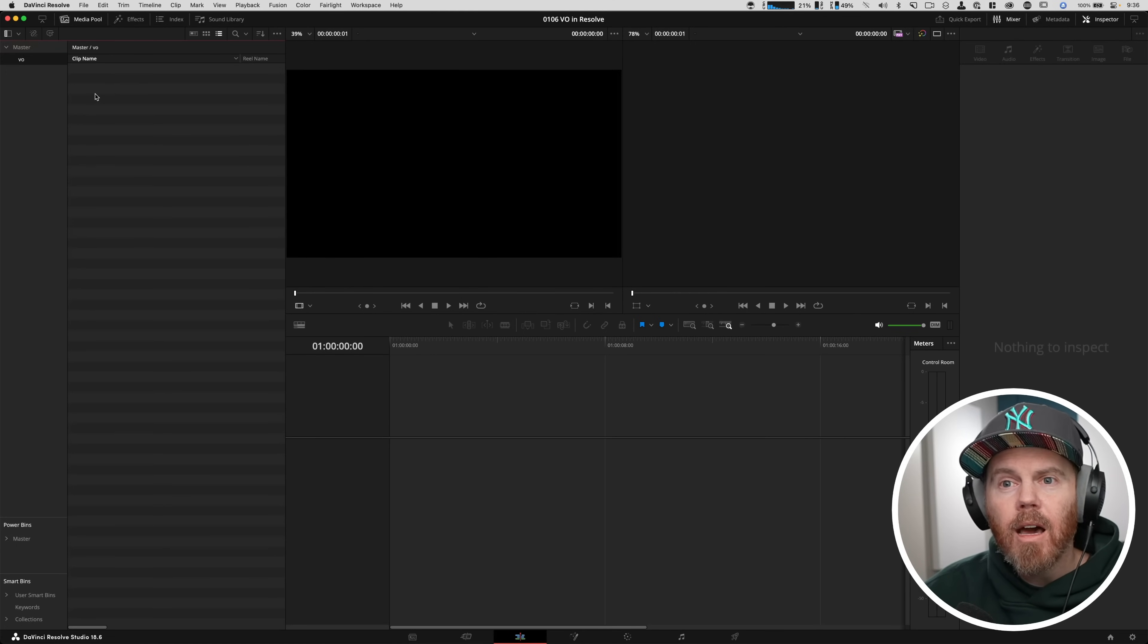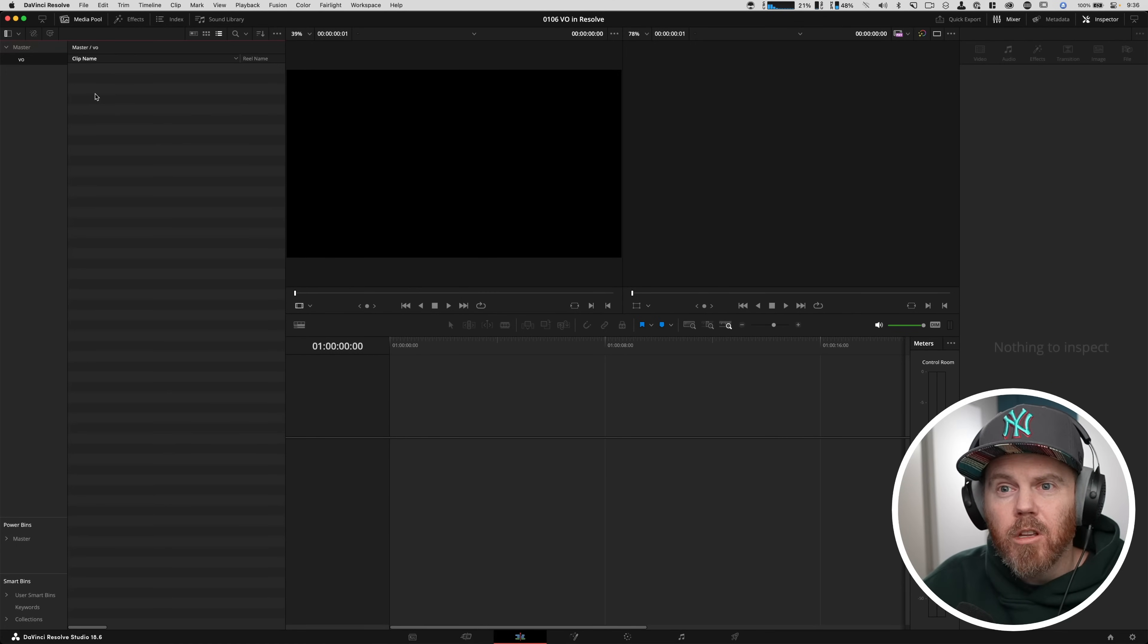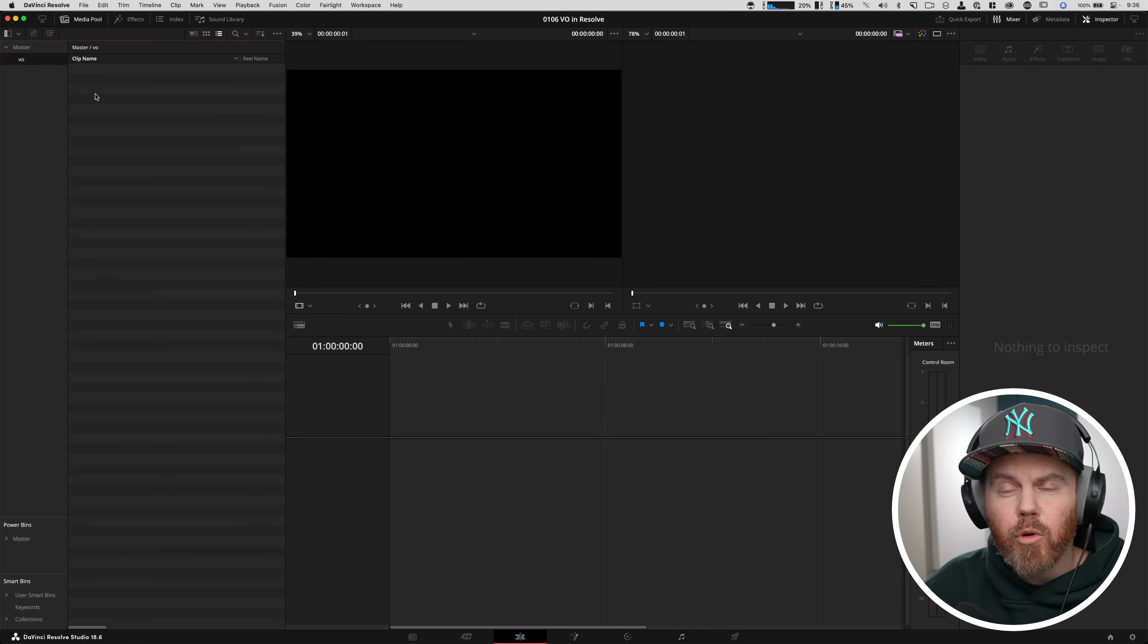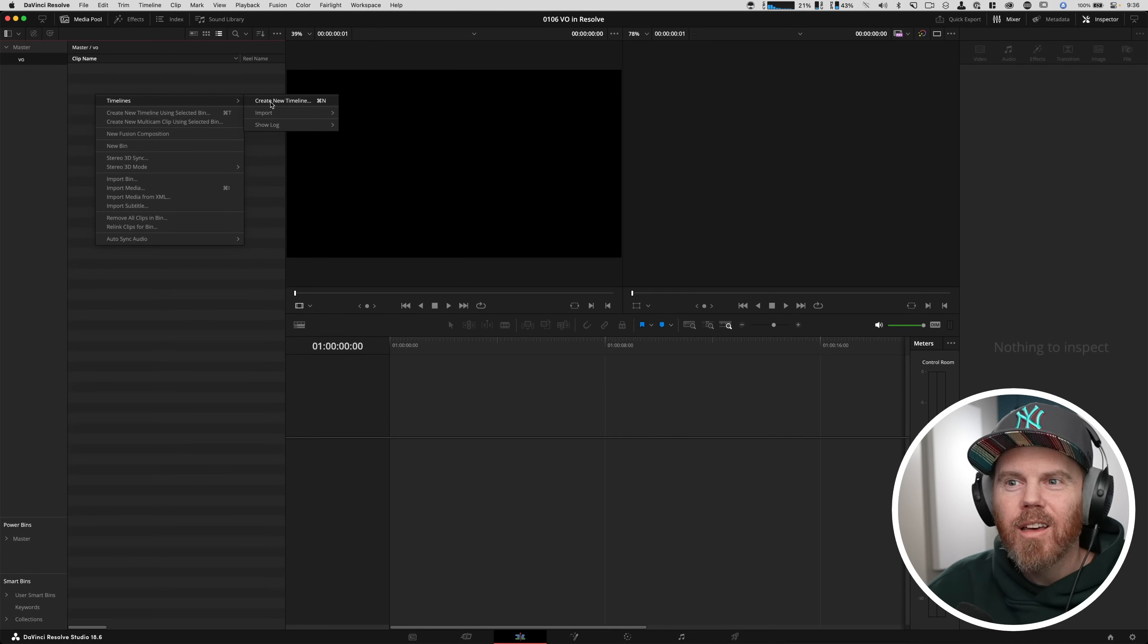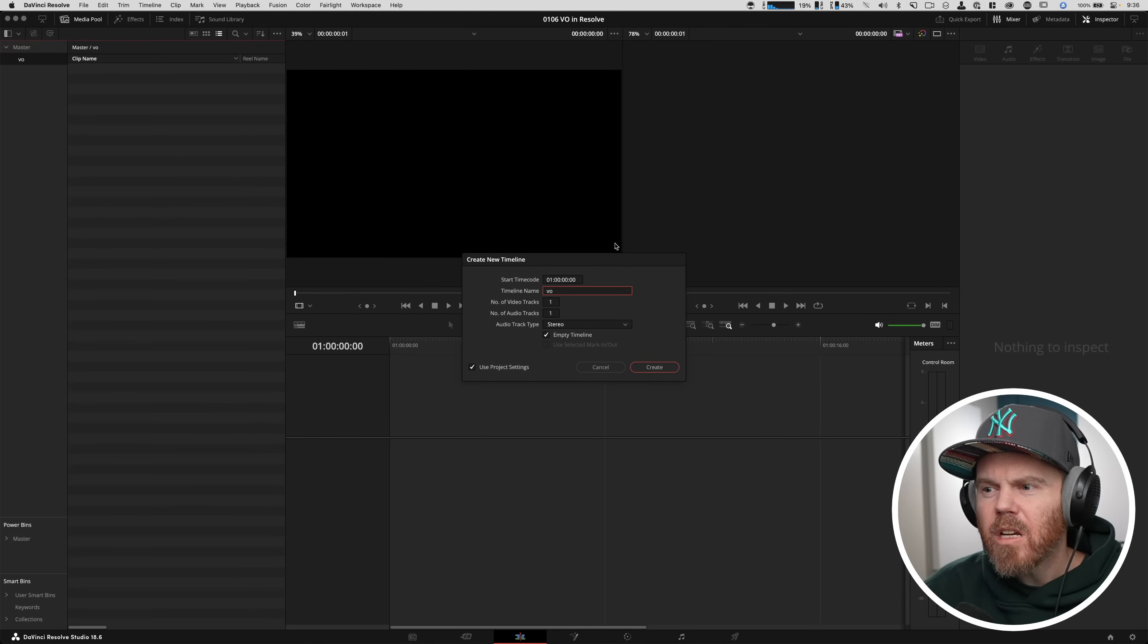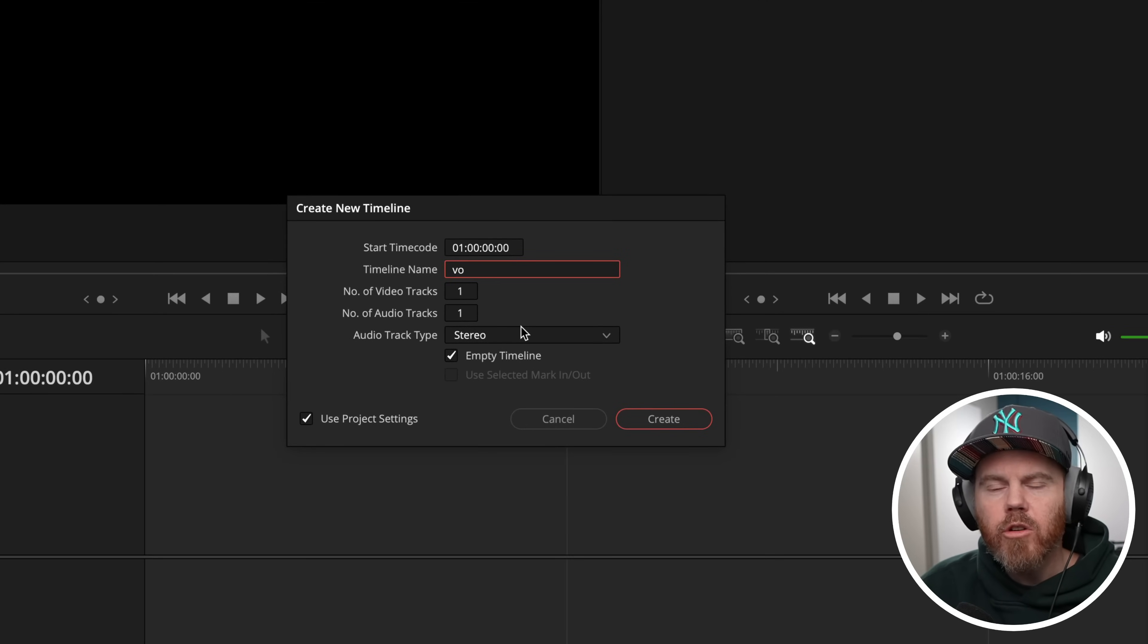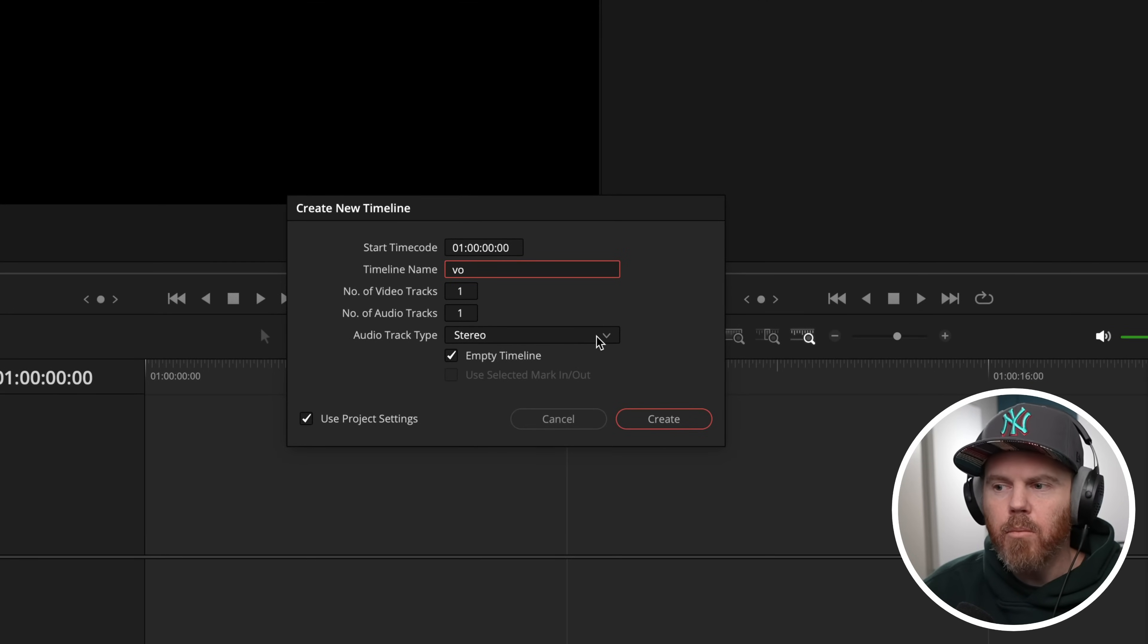All right. Now we have to actually have a place to write the files to. And you do that by creating a timeline in Resolve. And it's pretty easy. You right-click here, if you don't really know, just right-click in Resolve, create a new timeline, and we could just call it VO. Now, here's something I want to point out. The audio track type, by default, is going to be stereo. That's normally what most people need. But for voiceover work, you really just have one mouth.